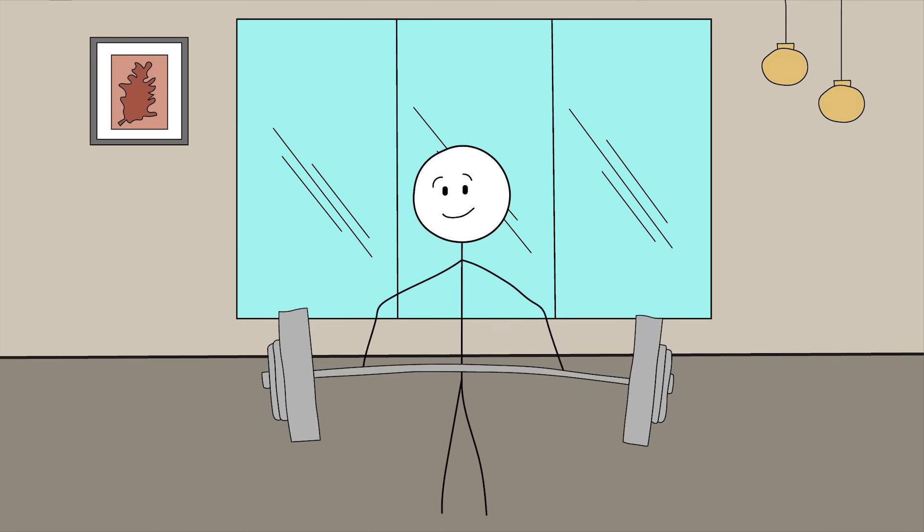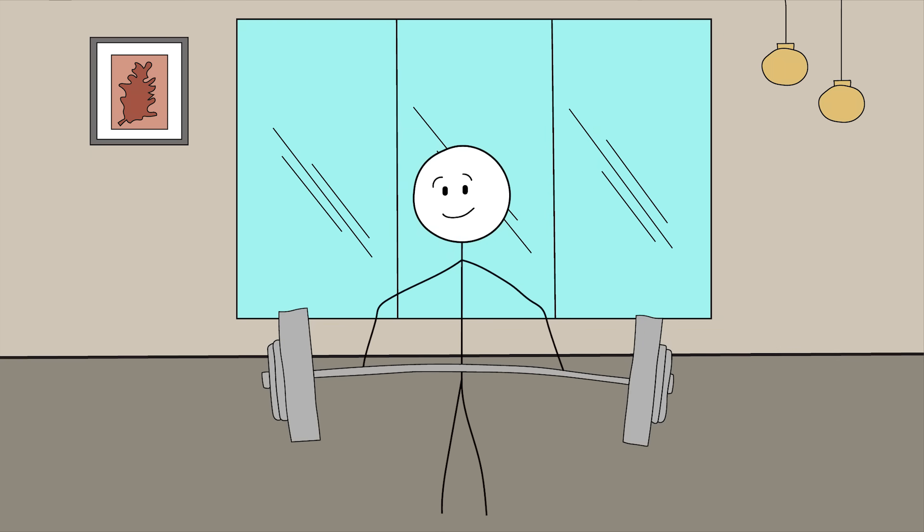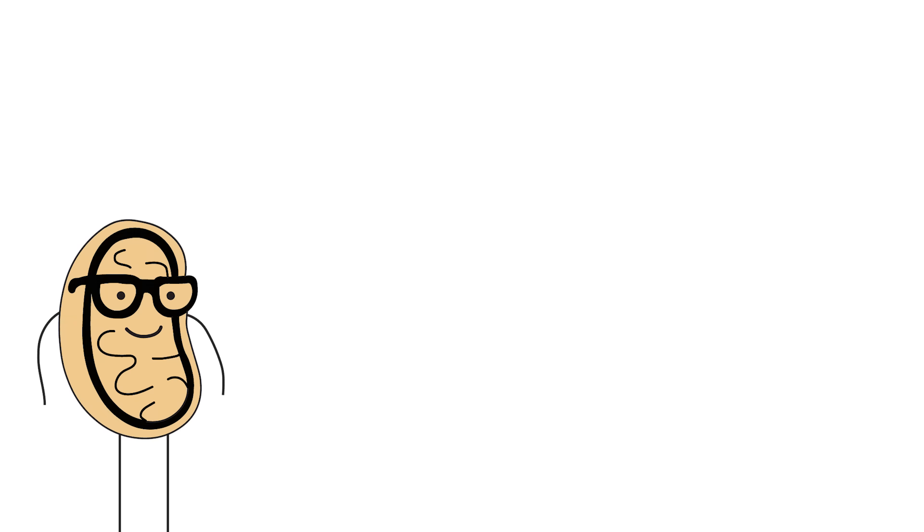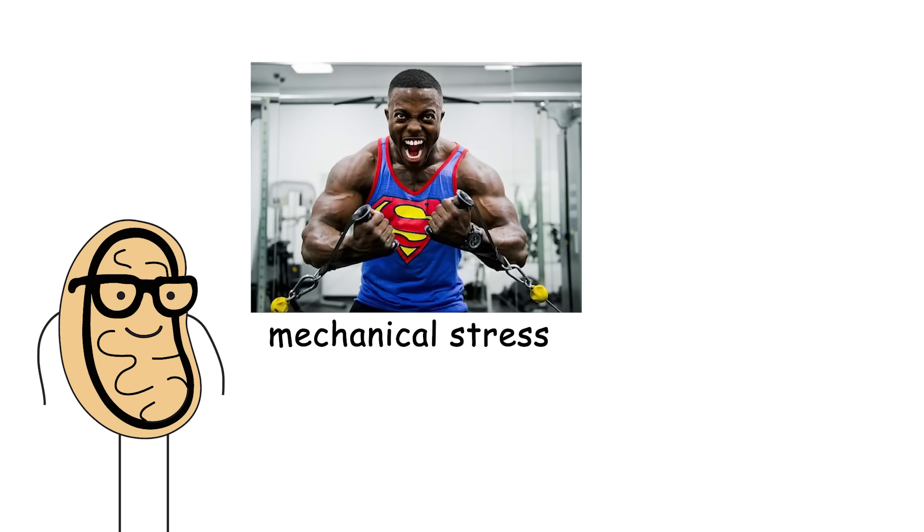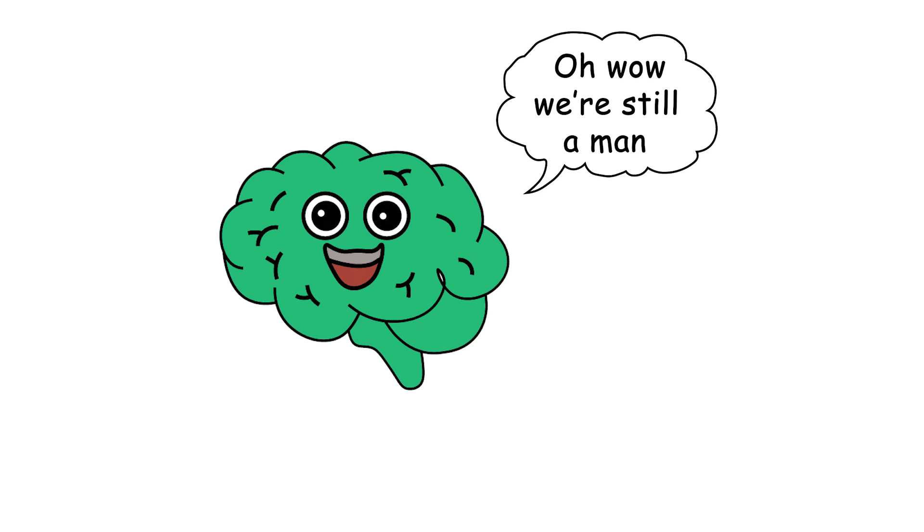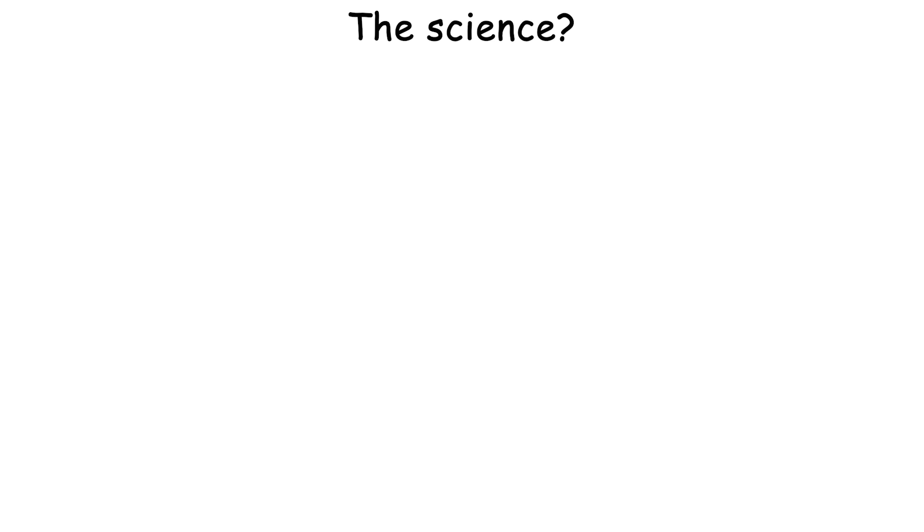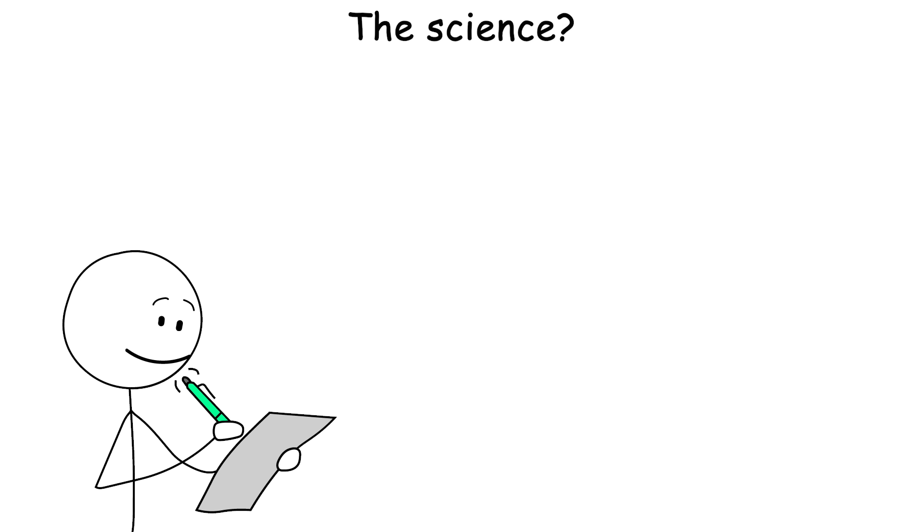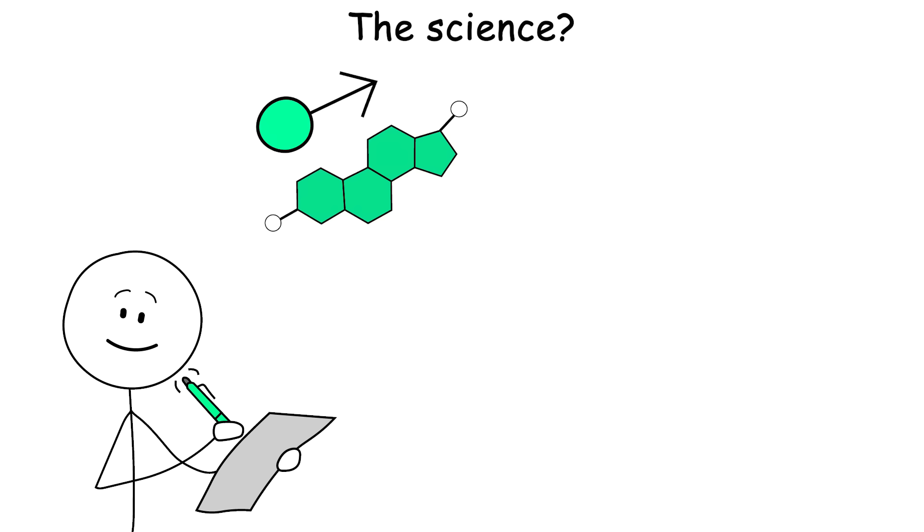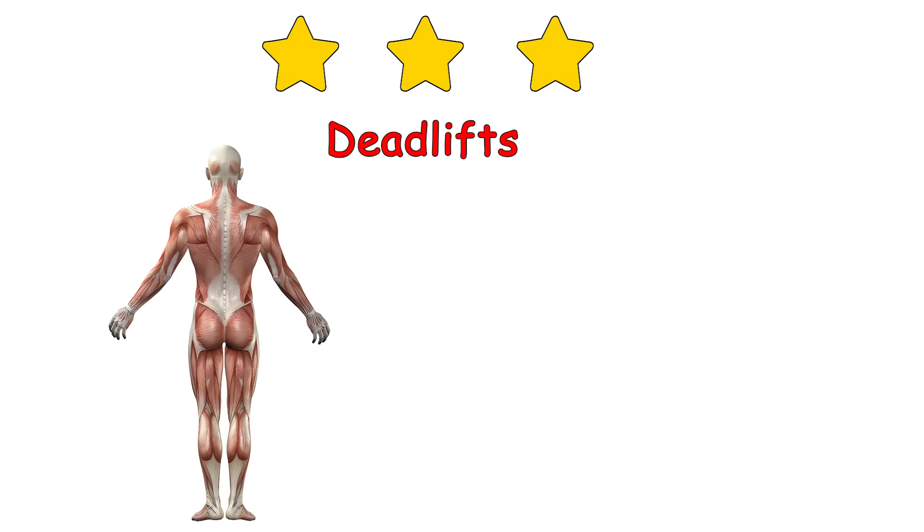We're talking heavy weight, low to moderate reps, and short rest between sets. This creates the perfect storm of mechanical stress and metabolic demand. Your brain goes, oh wow, we're still a man. Better summon the hormonal cavalry. The science? Studies show that resistance training can spike testosterone by 15-25% post-workout. Over time, it supports higher baseline testosterone, particularly if you're consistent. Bonus points for deadlifts. They train your posterior chain and your soul.